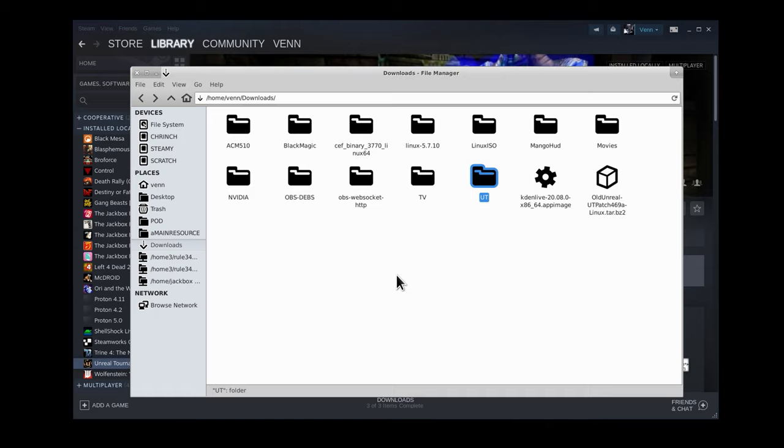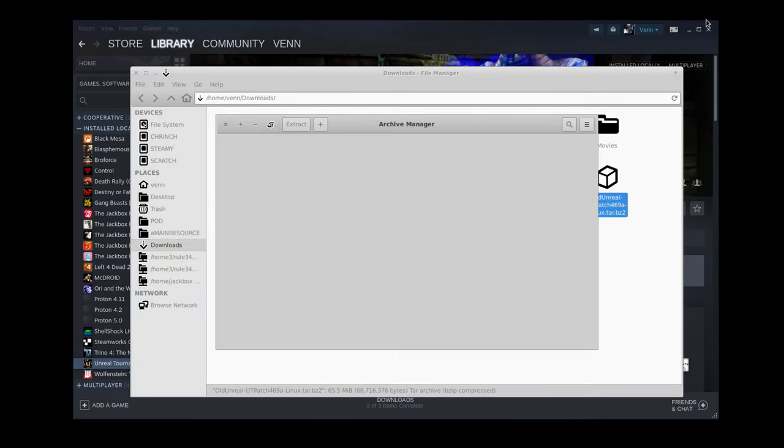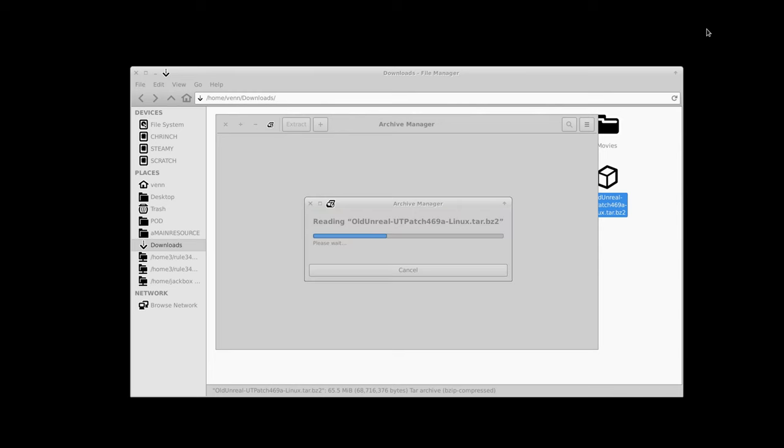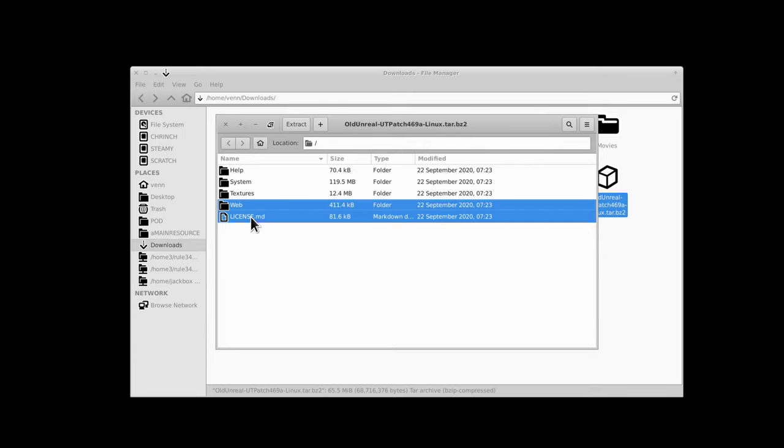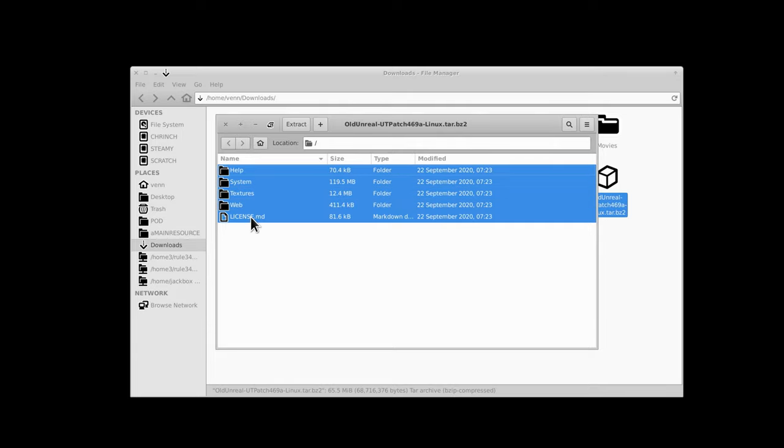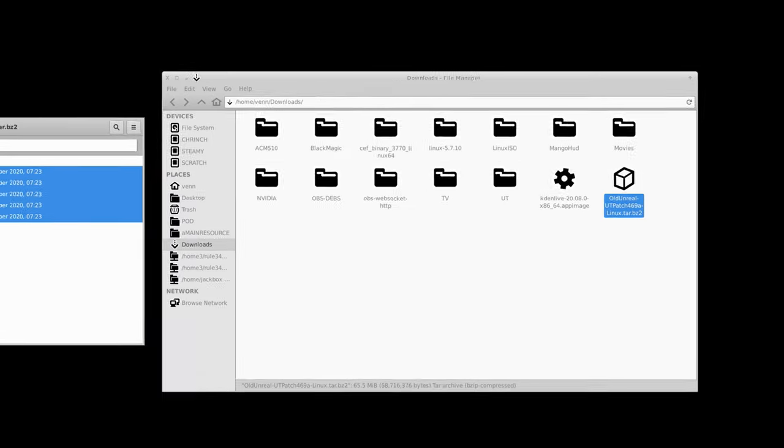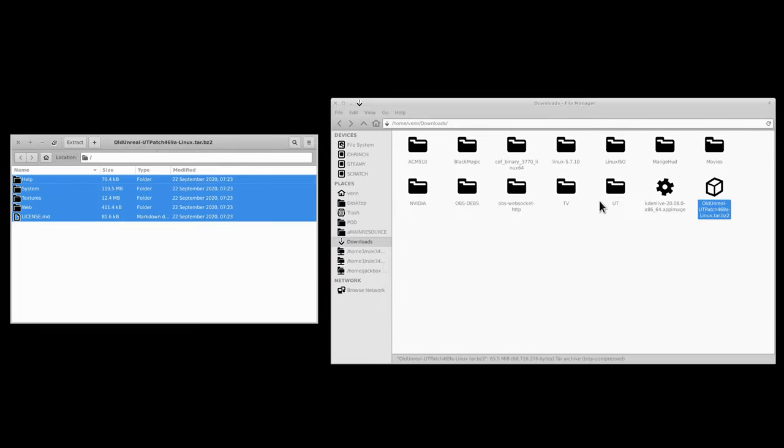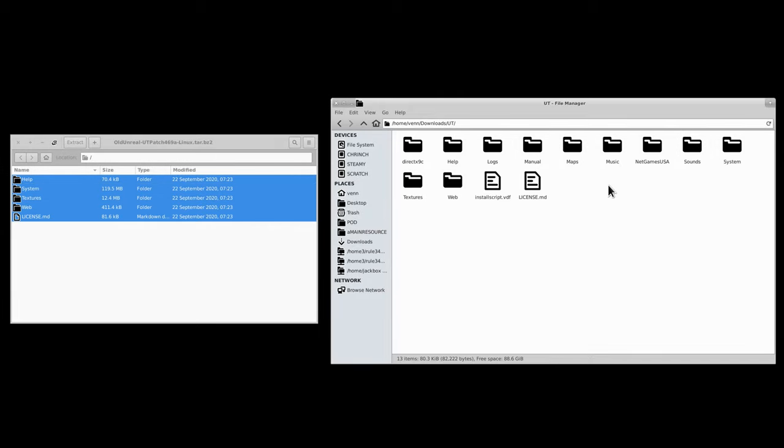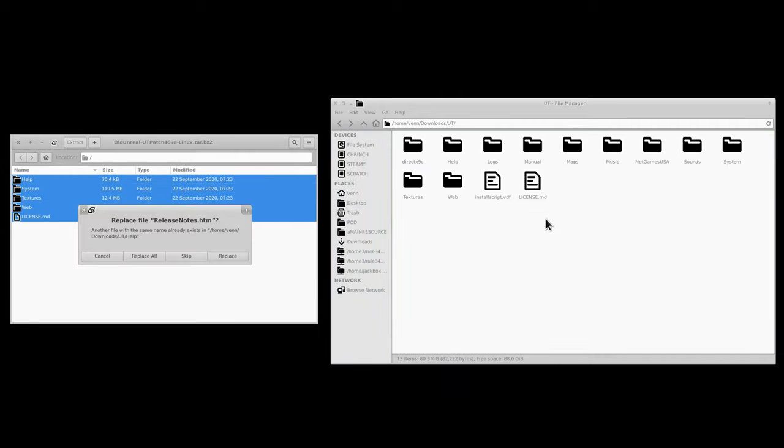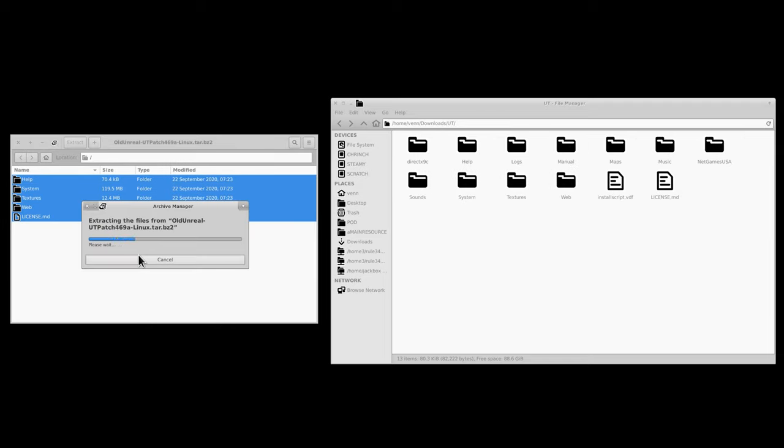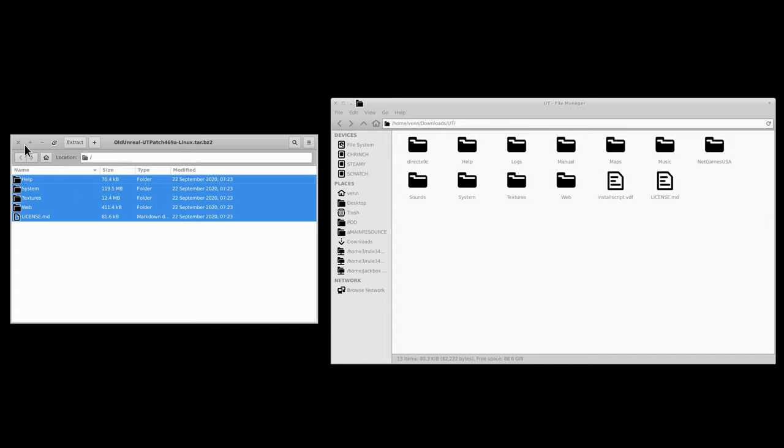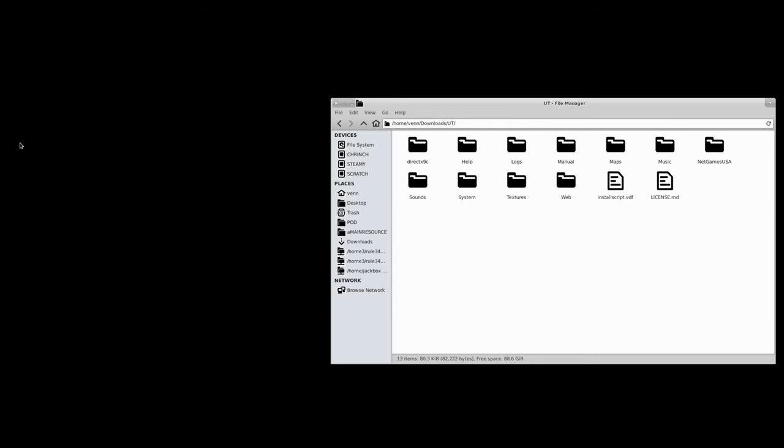I'm going to back out to Downloads, and we're going to open the OldUnreal UT Patch 469a. Folder structure looks familiar, doesn't it? Yeah, it should. Because all we're going to do is overwrite what we need to. Drag it here and replace all. This is going to take just a few seconds. At the end of the day, that's it.